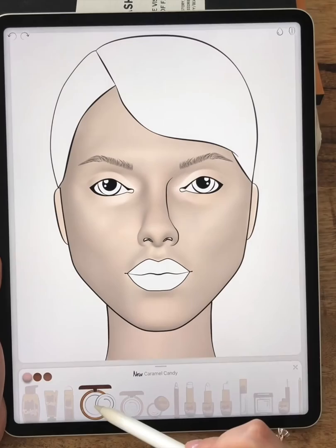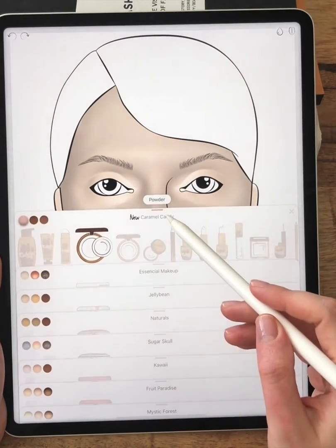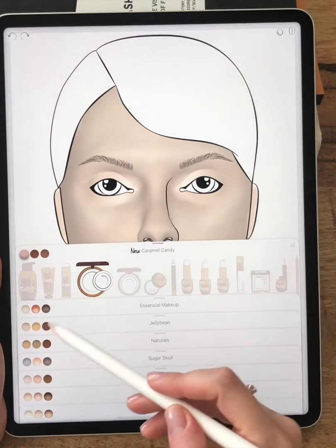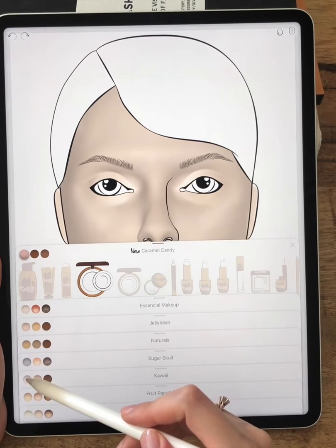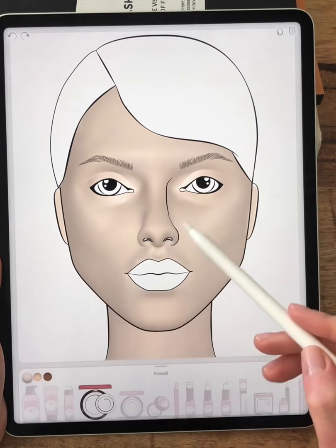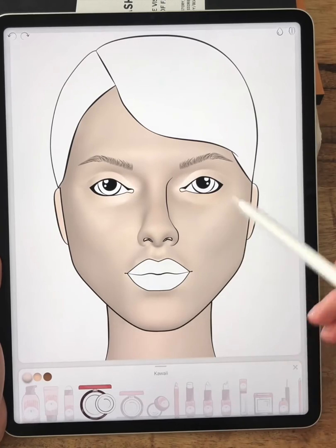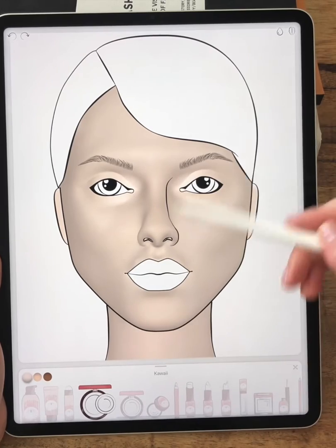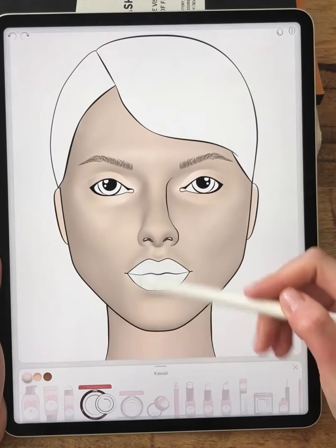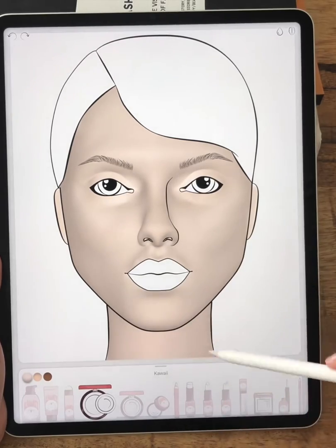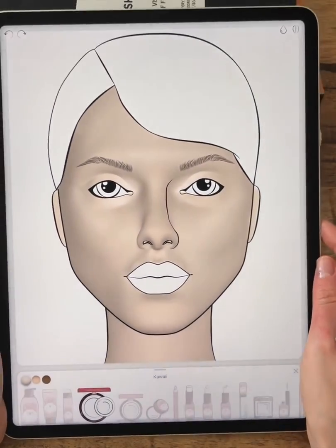I want to take a powder but from another collection. So I pull the tab down and I can see different colors and choose the one I like. I'm applying it across the entire face — it will reduce the shine.